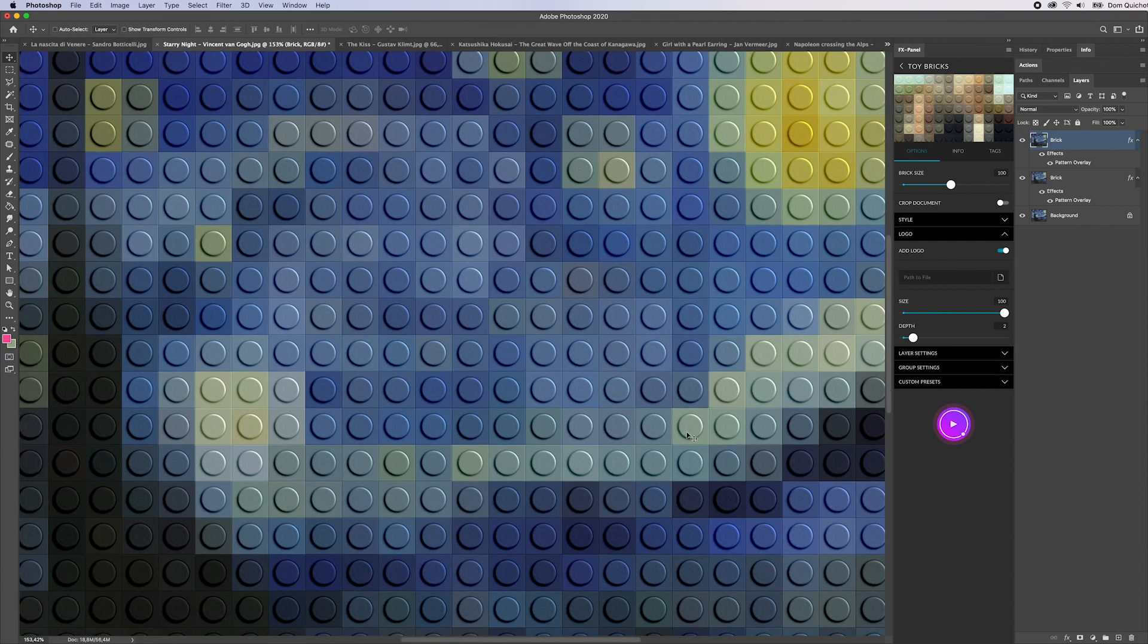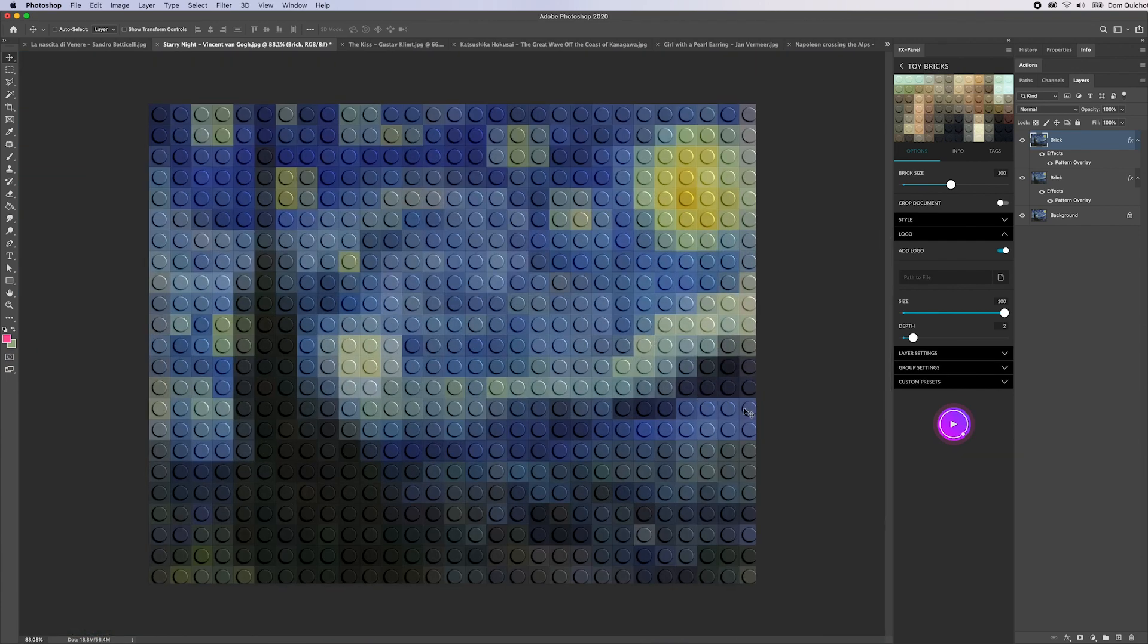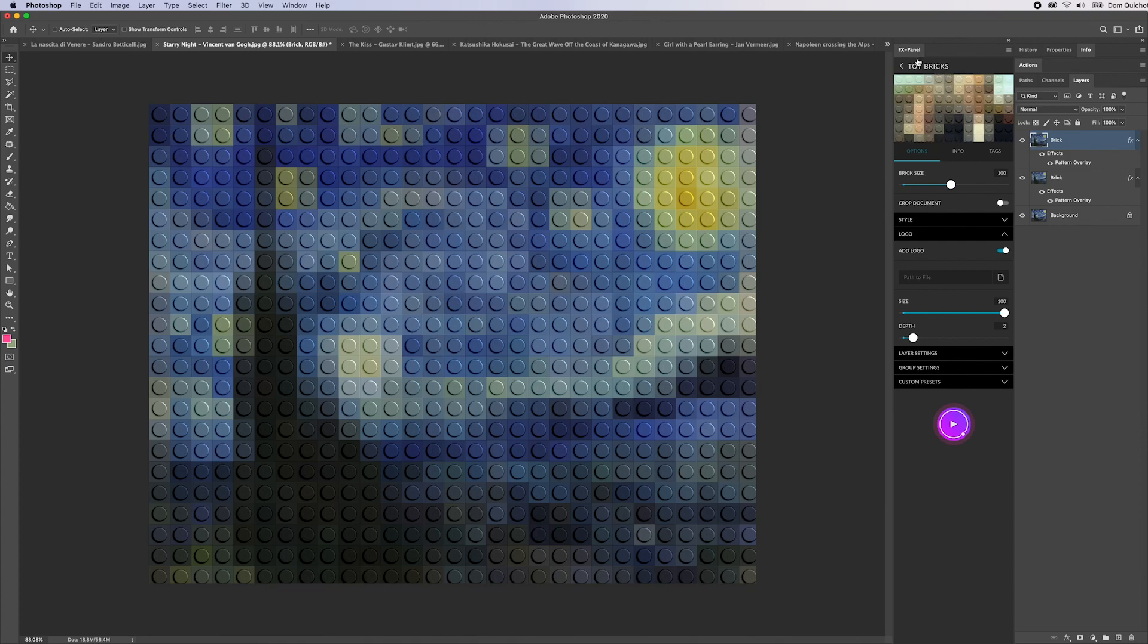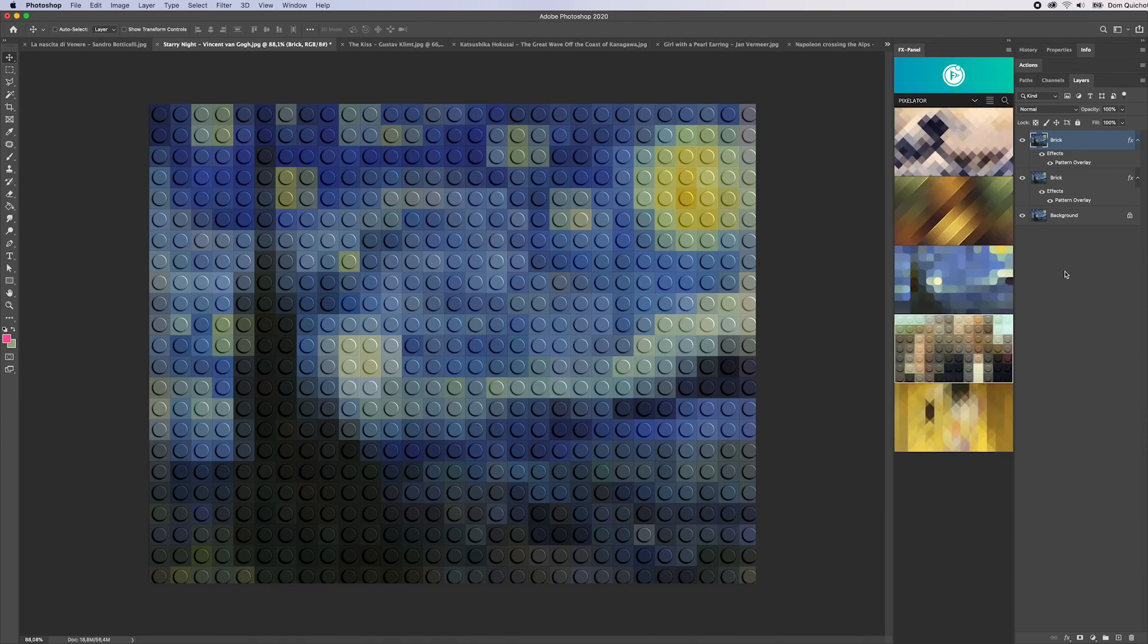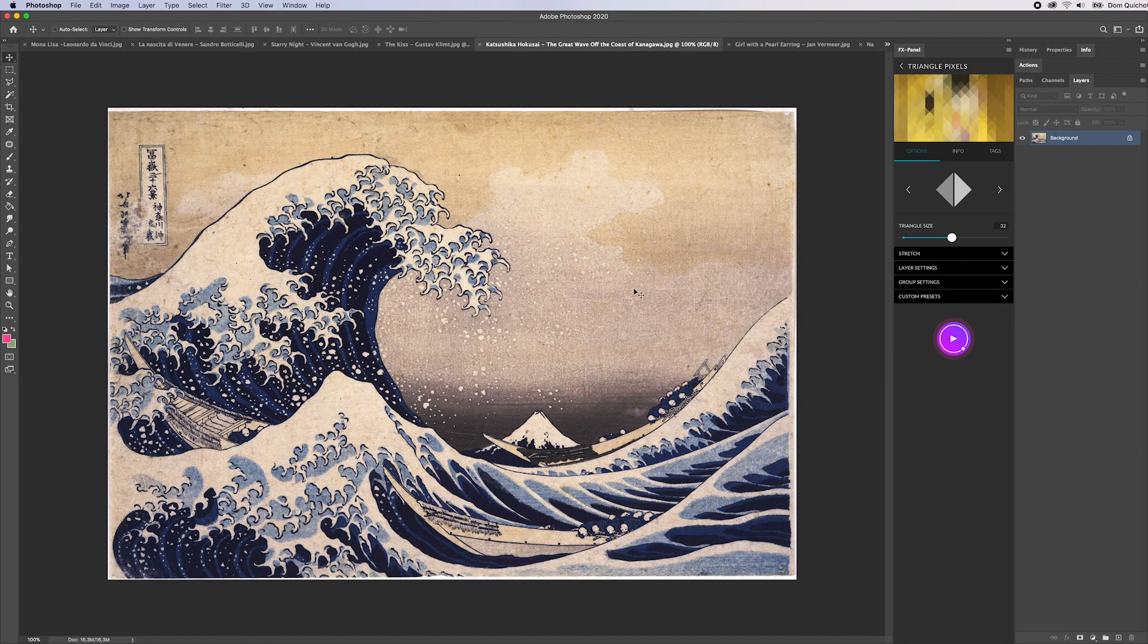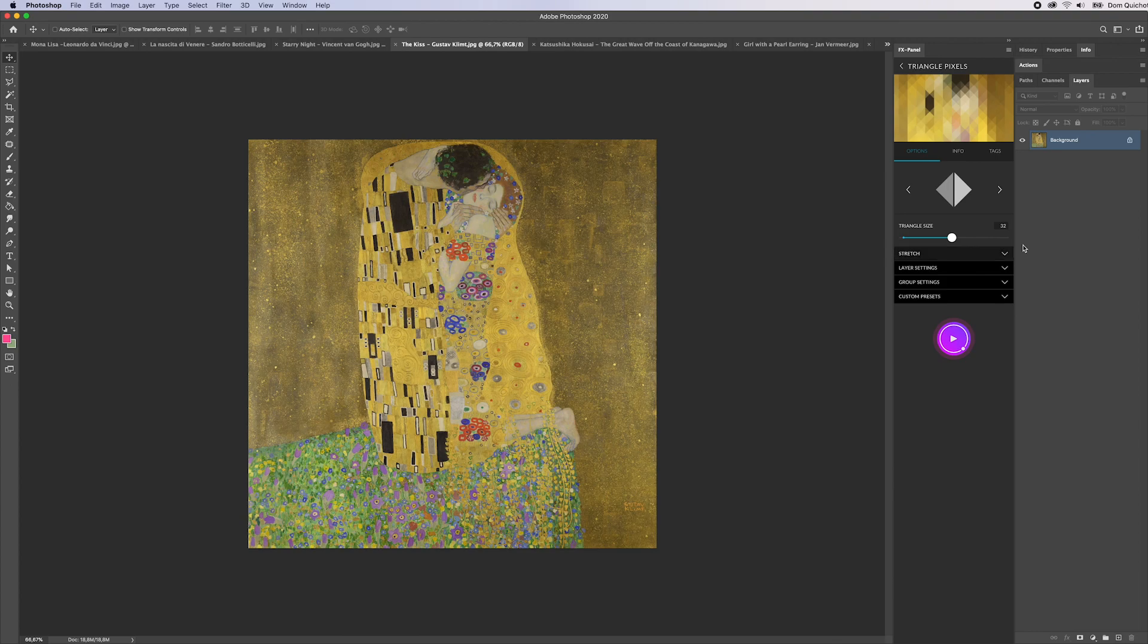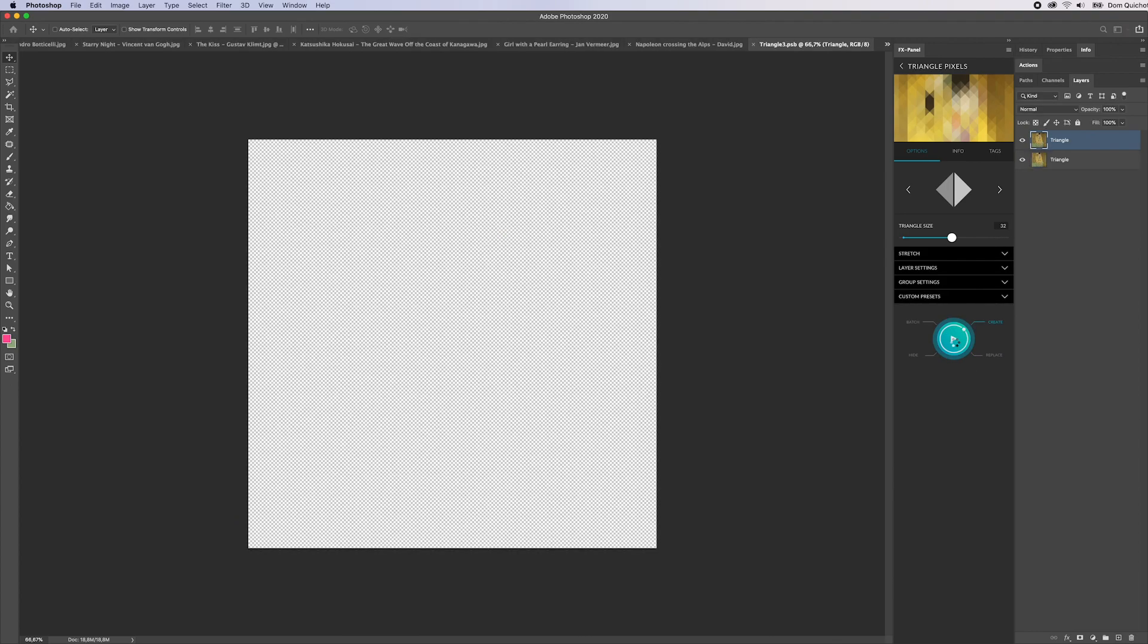Finally we have the triangle pixels preset. Maybe let's take another image for this. How about Gustav Klimt, The Kiss, which is the image we used here as well? Let's see what happens when I hit create.